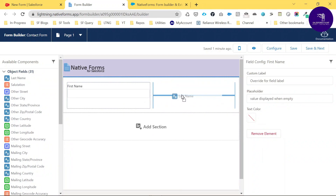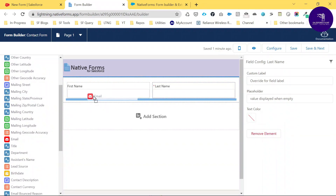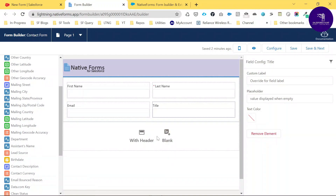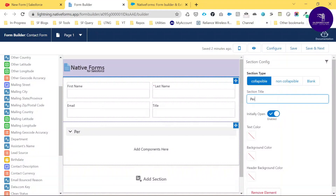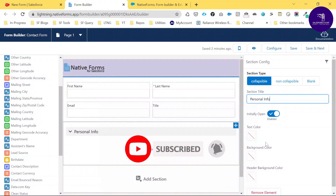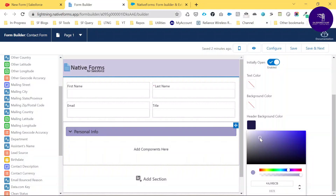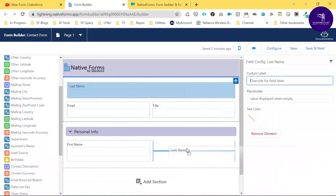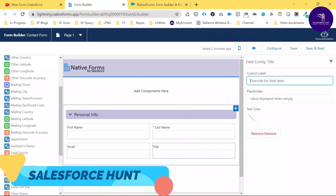To add components, drag and drop functionality is provided by the form builder. Add First Name, Last Name, Email, and Title fields. Let me add a section with a header and change the section title to 'Personal Info.' You can change the text color, background color, and header background color. Then drag and drop the fields under this section.